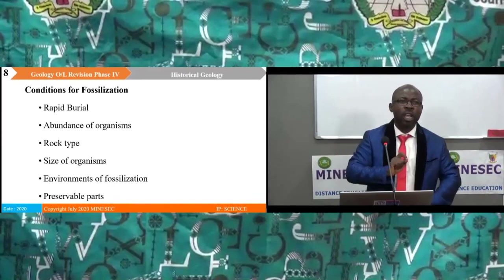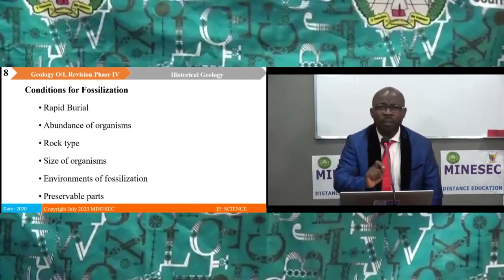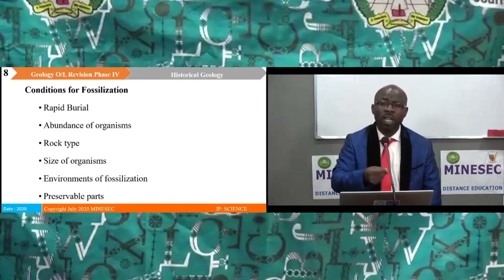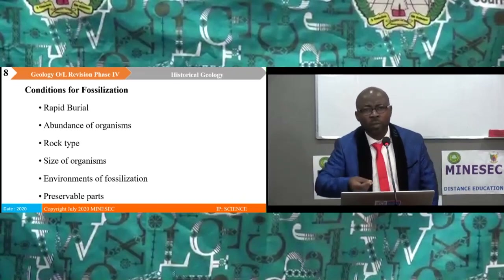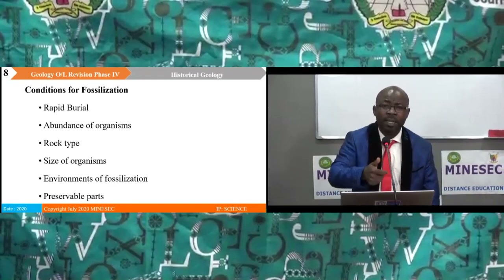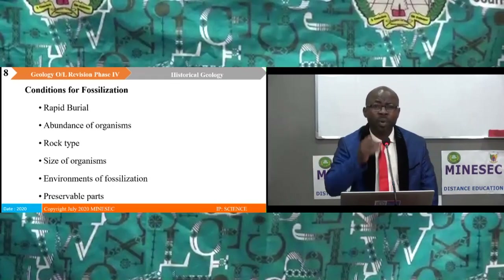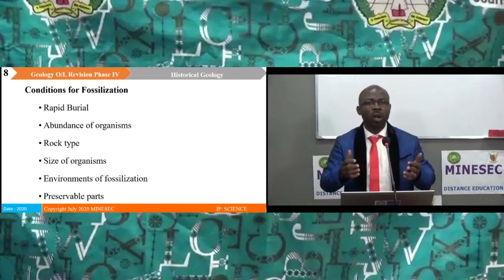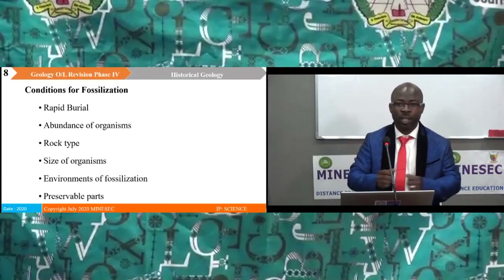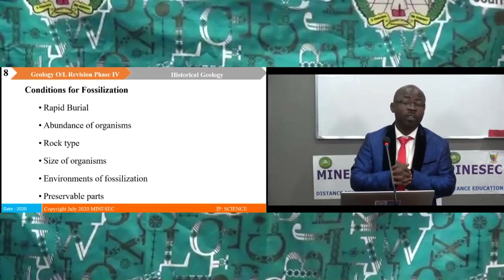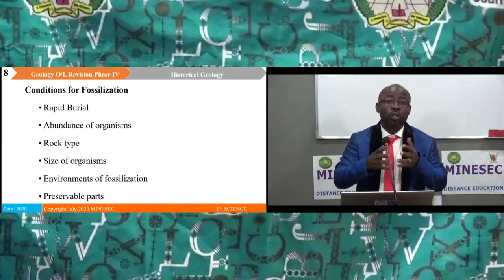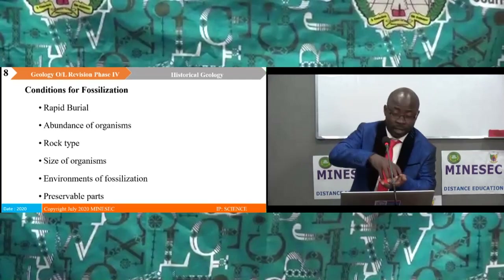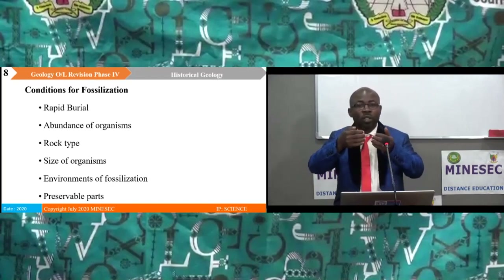Another condition for fossilization is the rock type. Organisms cannot be preserved in all types of rocks. For example, igneous and metamorphic rocks are not good rocks for preserving fossils because these rocks have high temperatures and metamorphic activity that can destroy fossils. Fossils are best preserved in sedimentary rocks with fine sediments. Another condition is the size of the organism — if the organism is too large, like the size of an elephant, it may not be preserved. Materials must cover it so that it remains preserved in rocks.